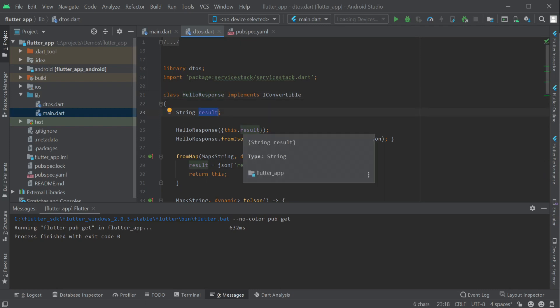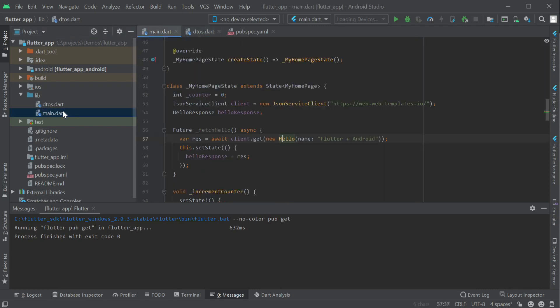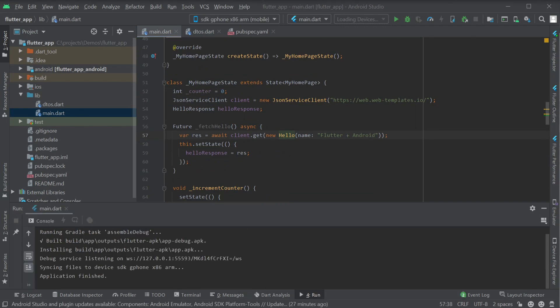These DTOs are what makes up our service contracts which all ServiceStack clients across different languages use to infer typed responses from ServiceStack servers.